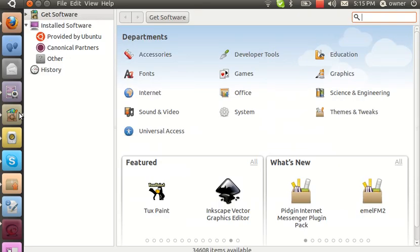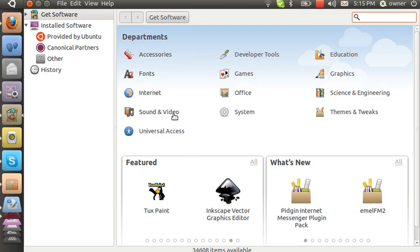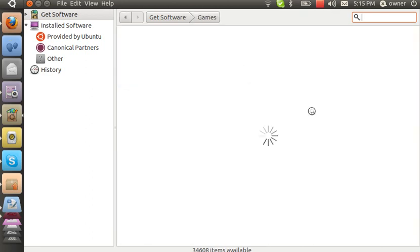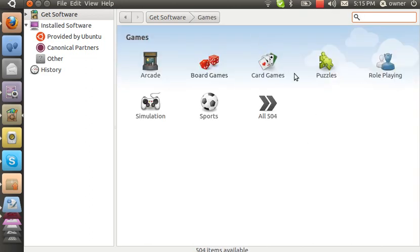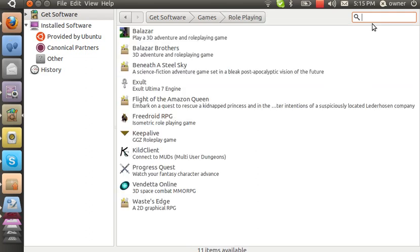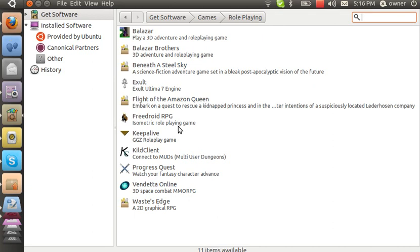Normally it's not like this. They got a bunch of games too, they got board games, arcade, simulation, card, puzzle, roleplay. All 500 forms go to roleplay. Blazer, Blazer Brothers, Exalt, Flight of Amazon Queen, Free Droid RPG, blah blah blah blah.